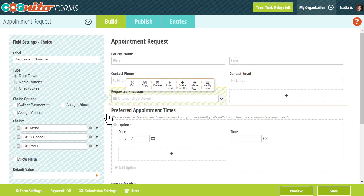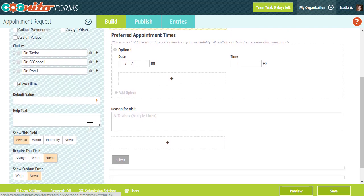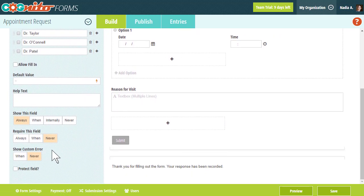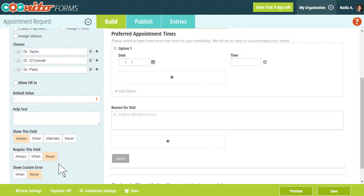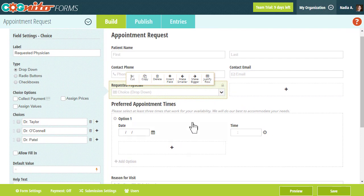To protect a field, just open up the field settings and select the Protect Field option from the bottom. After you do this, a lock will appear next to the field label in the Builder to indicate that that field is protected.